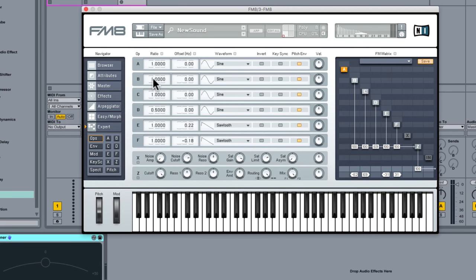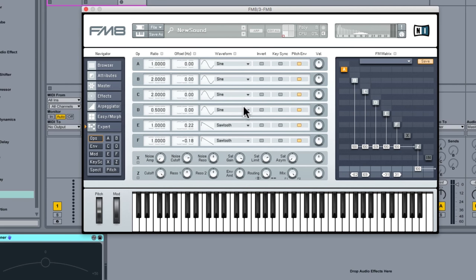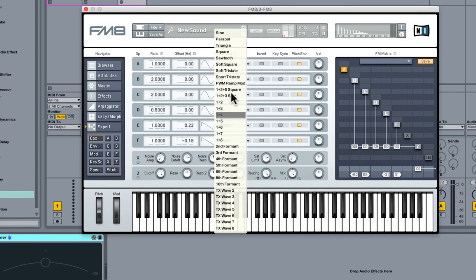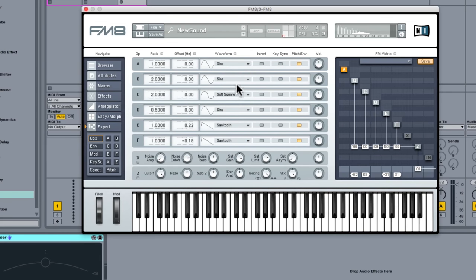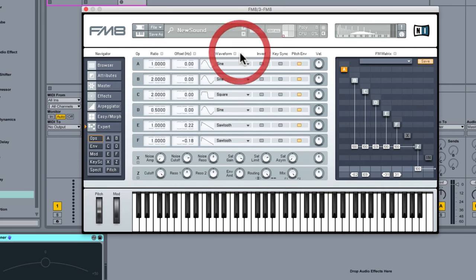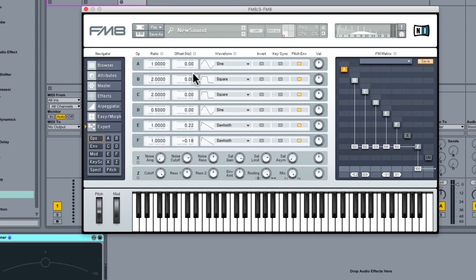We will go up to the next octave for B and C so let's go number two. Number two and let's go. Let's go for something slightly different, let's go for a soft square maybe. Oh no let's let's go for a regular square. Let's just move those away maybe a little bit more.